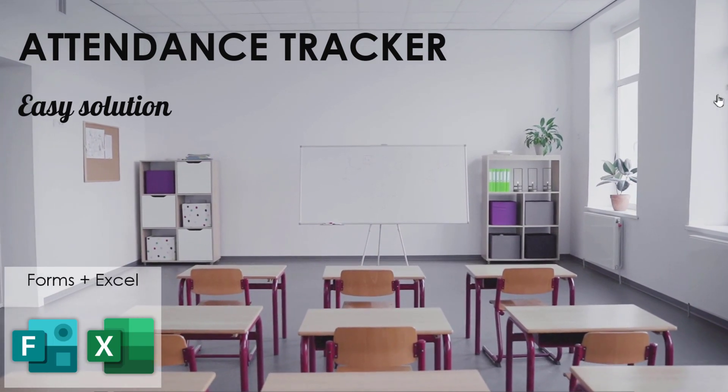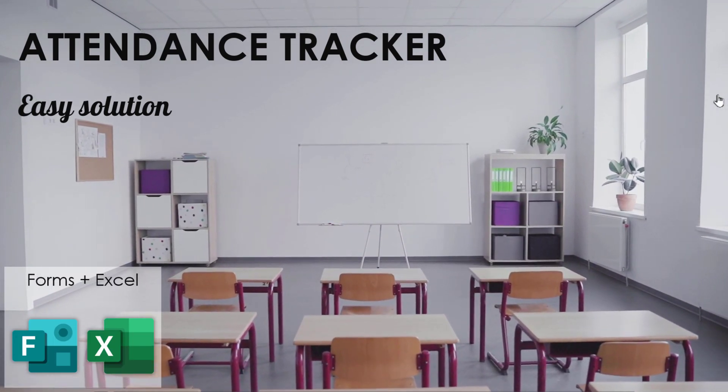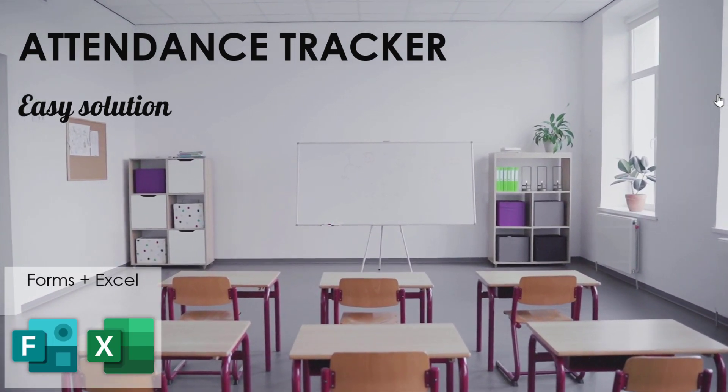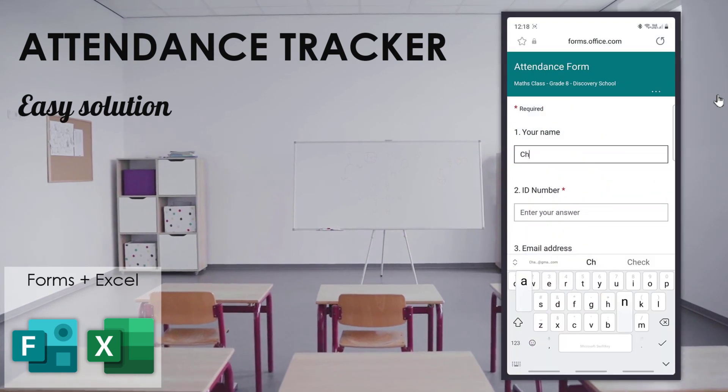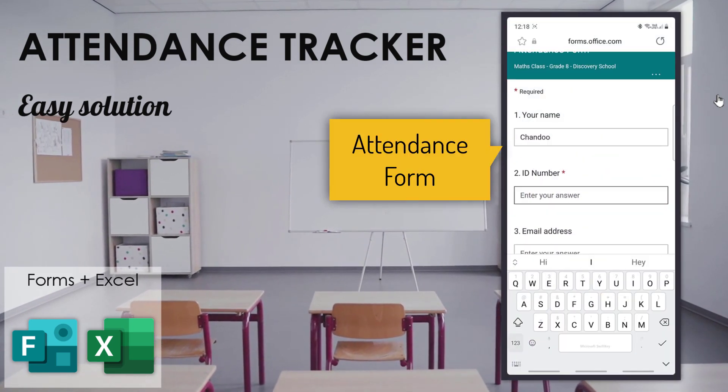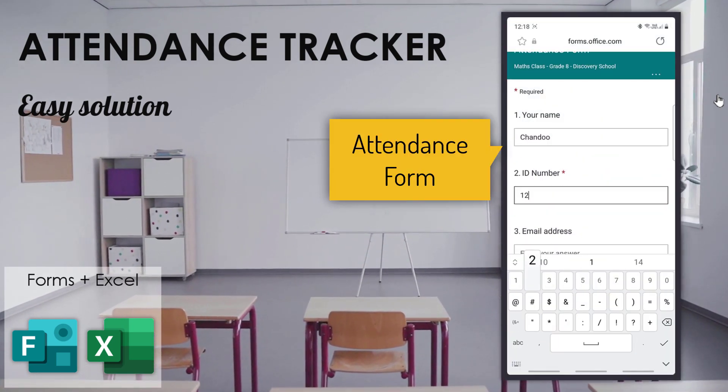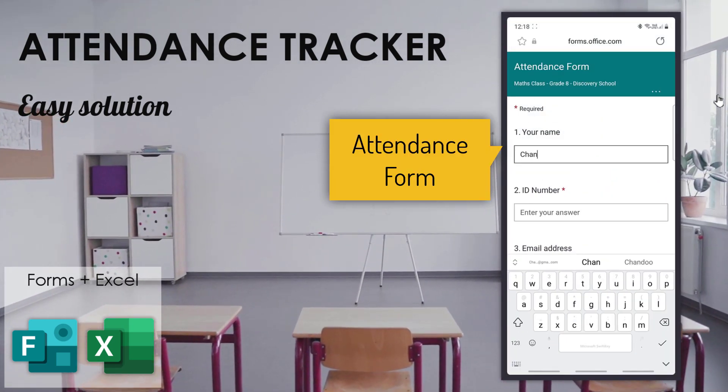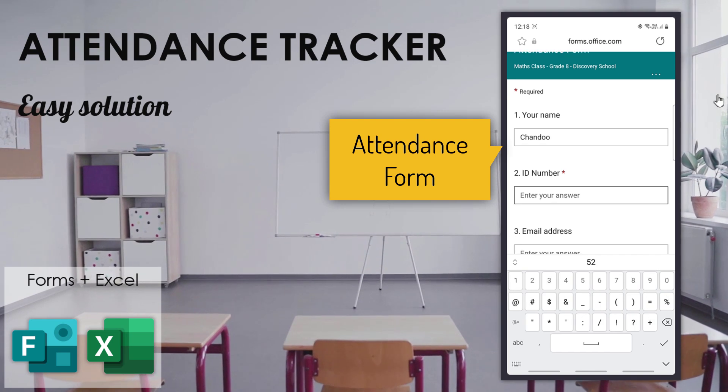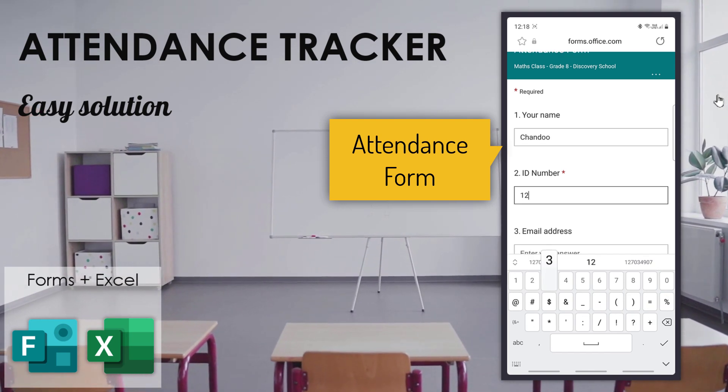Do you work as a teacher? In this video I'm going to show you how you can build an attendance tracker quite easily using Microsoft Forms and Excel.